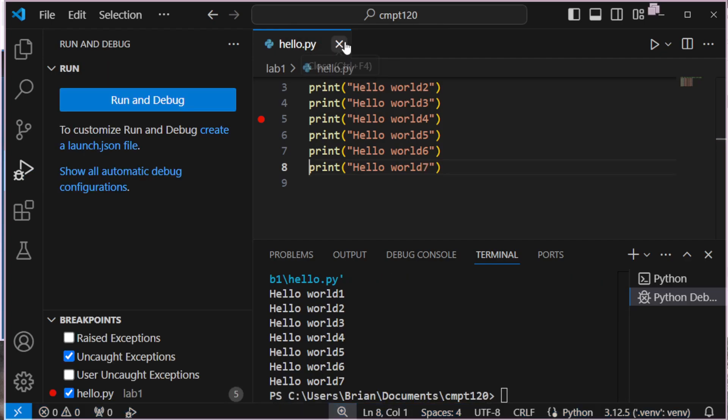When I'm done, it finishes just like before. All right, well, thank you very much for watching. That shows us how we can install VS Code and Python, and then start using VS Code to write our Python file and run it. Thank you for watching, and have a great day.